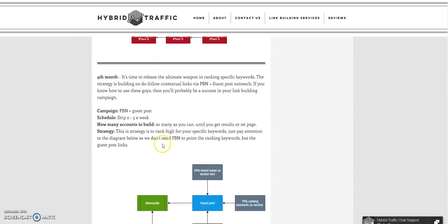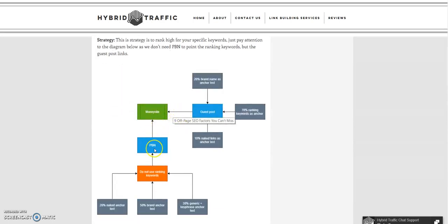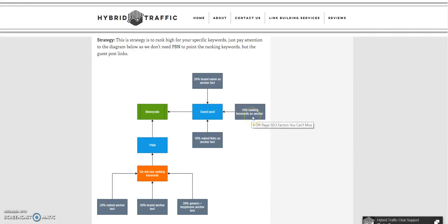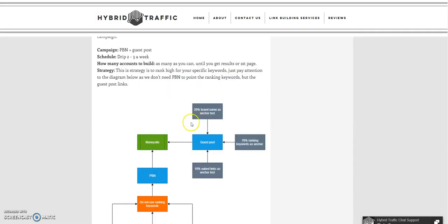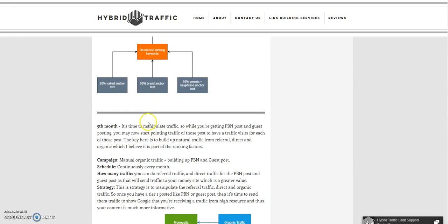For the PBN and guest post campaign structure: for PBN, do not use ranking keywords — only naked links, brand anchor, and generic anchors. For guest posts, you can use 70% ranking keywords as anchor text, 20% brand name, and 10% naked links. Keep the anchor text separate. For PBN, avoid exact match keywords — PBN is good for diversity and anchor text balance.